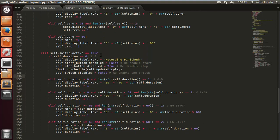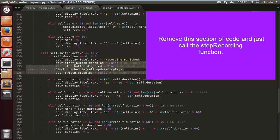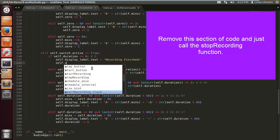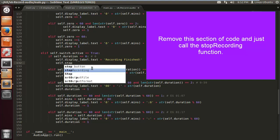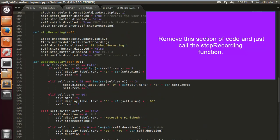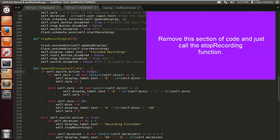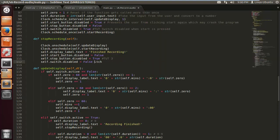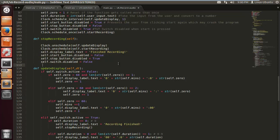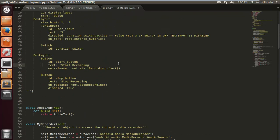Let's just delete this because we don't need it anymore. All we need to do is call self dot stop recording, and self dot stop recording will take care of all the lines that we just took care of. As you can see, the buttons are disabled equals false, stop button disabled equals true, and switch disabled was false. That function gets called up here.